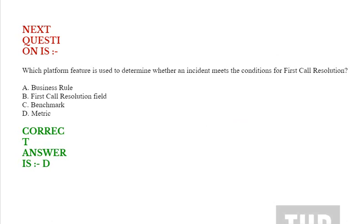Next question: Which platform feature is used to determine whether an incident meets the criteria for first call resolution? Option A: Business rule. Option B: First call resolution flag. Option C: Benchmark. Option D: Metric. Correct answer is Option D.